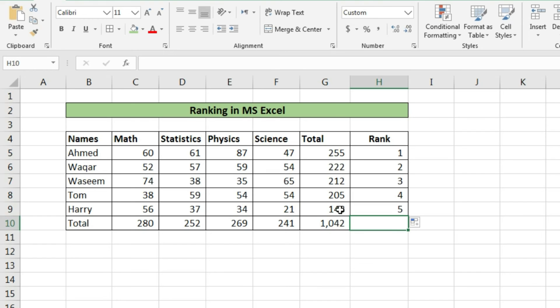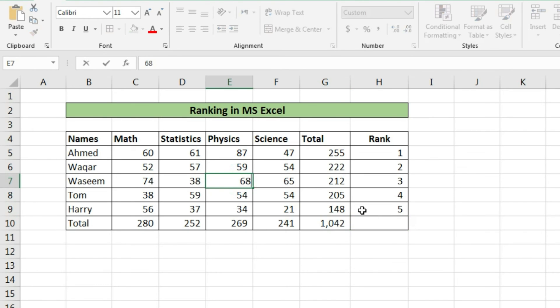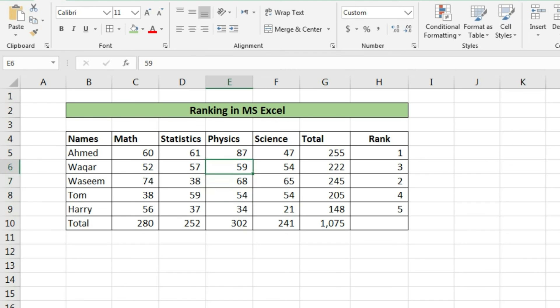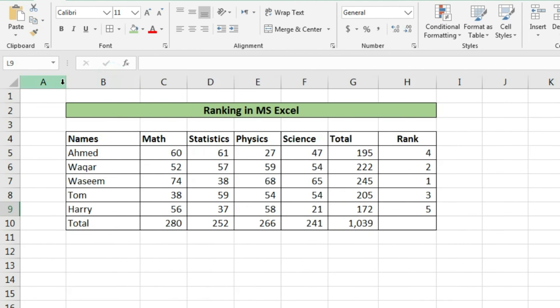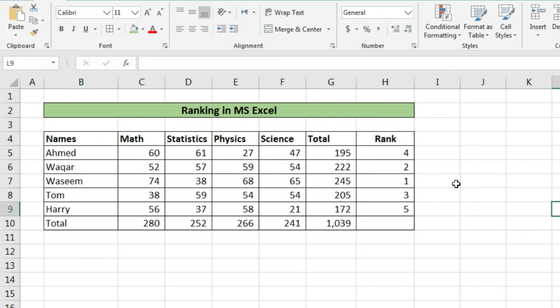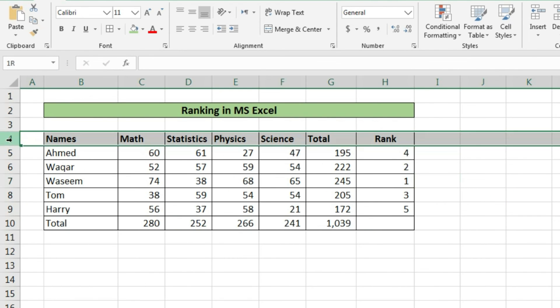You can see the results. Now if any changes are made in the mark sheet, it will reflect the changes in ranking of the students. You can see that when we are changing the marks of any student, the ranking of all students is also changing. Now you can apply this function on your sheet and see the results.